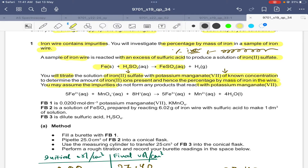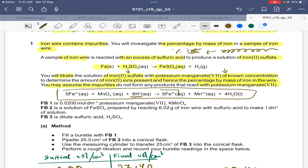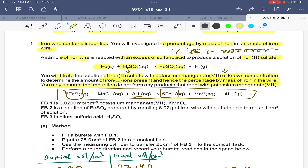The equation for the reaction of iron(II) ions with manganate ions: Fe²⁺ reacts with MnO₄⁻ in the presence of acid to give Fe³⁺ — iron(II) is oxidized to iron(III) — and manganate ion is reduced to Mn²⁺. FB1 is 0.02 mol/dm³ potassium manganate. FB2 is the solution of iron(II) sulfate prepared by reacting 6.02 g of iron wire with sulfuric acid to make 1 dm³ of solution. FB3 is dilute sulfuric acid.